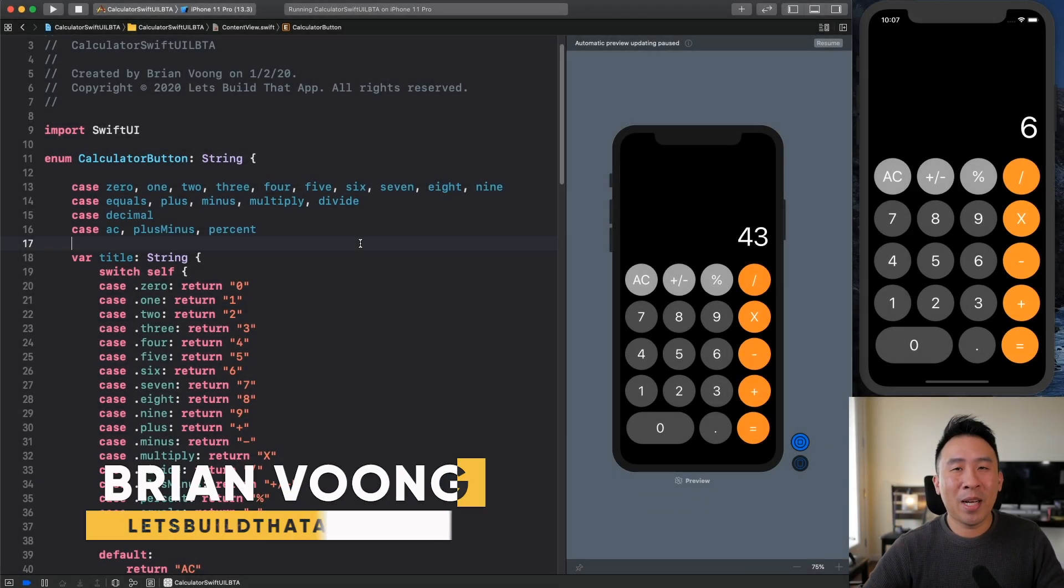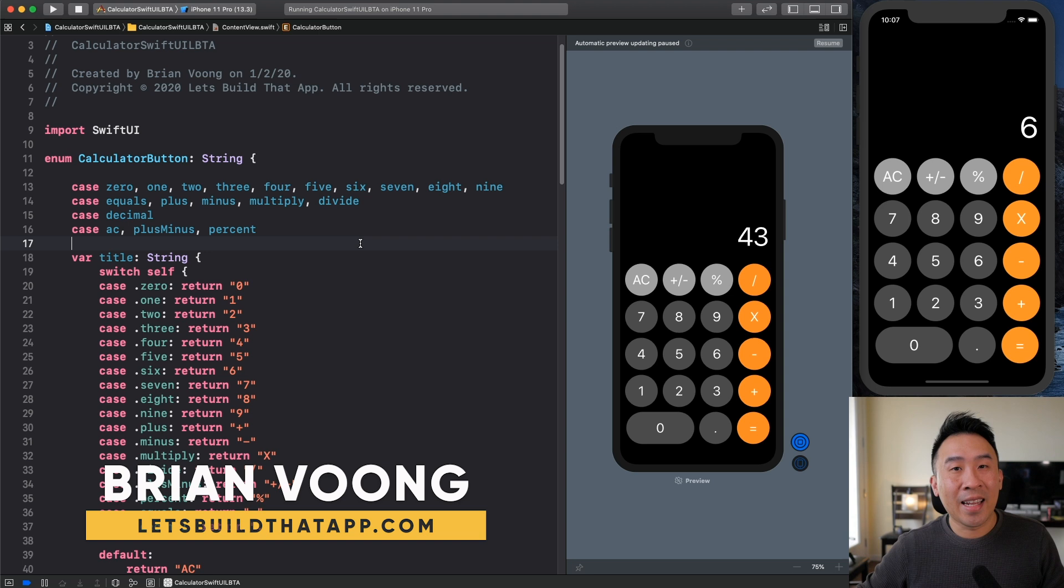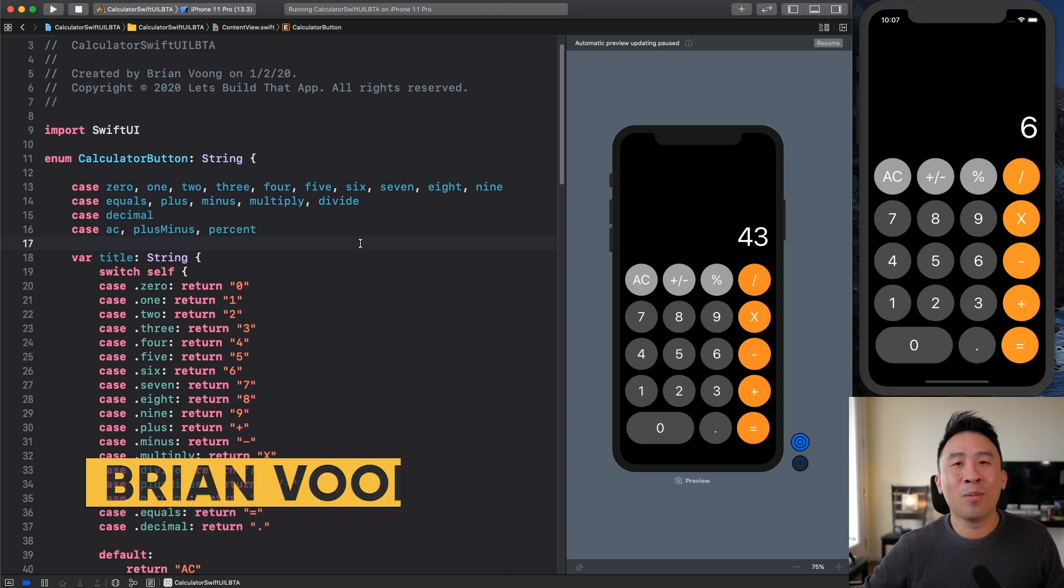Hey, what is going on everybody? Welcome back to another super duper exciting lesson on the Let's Build That App.com YouTube channel.